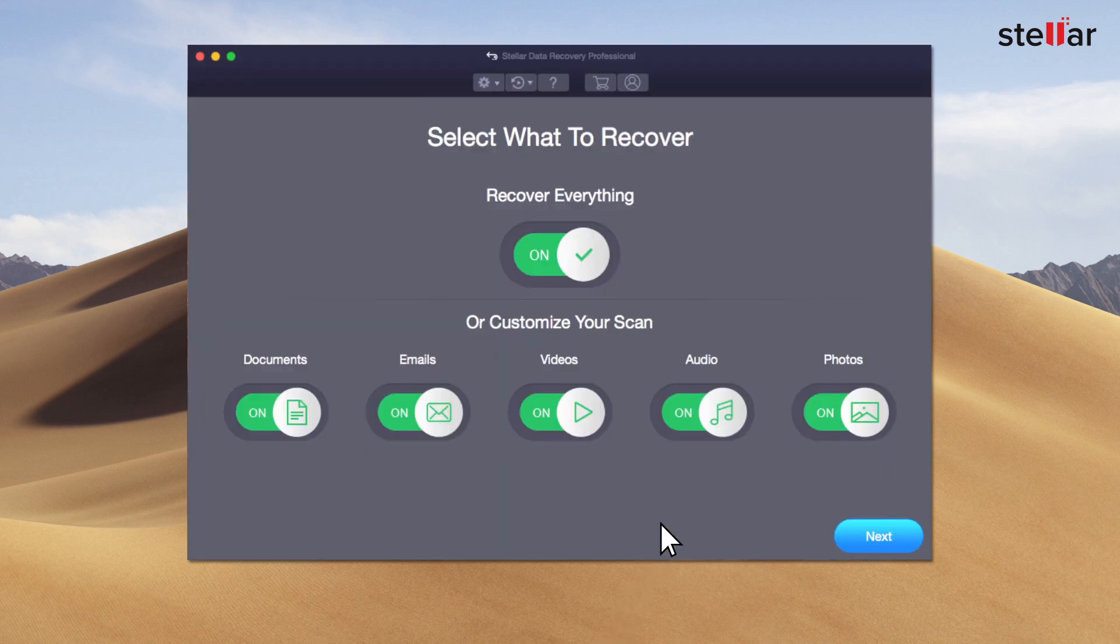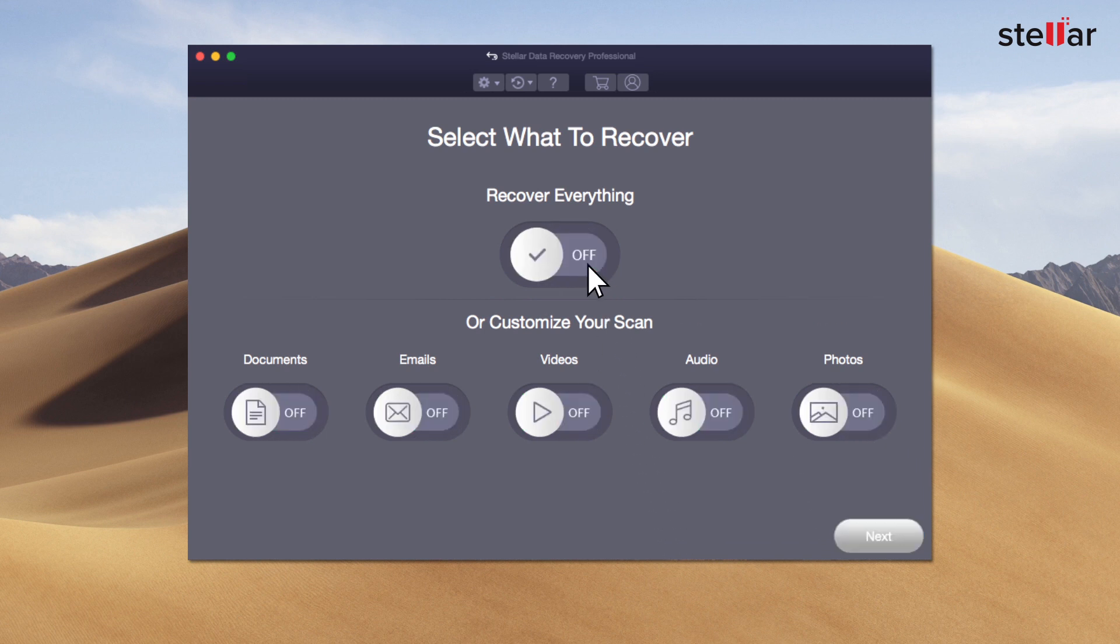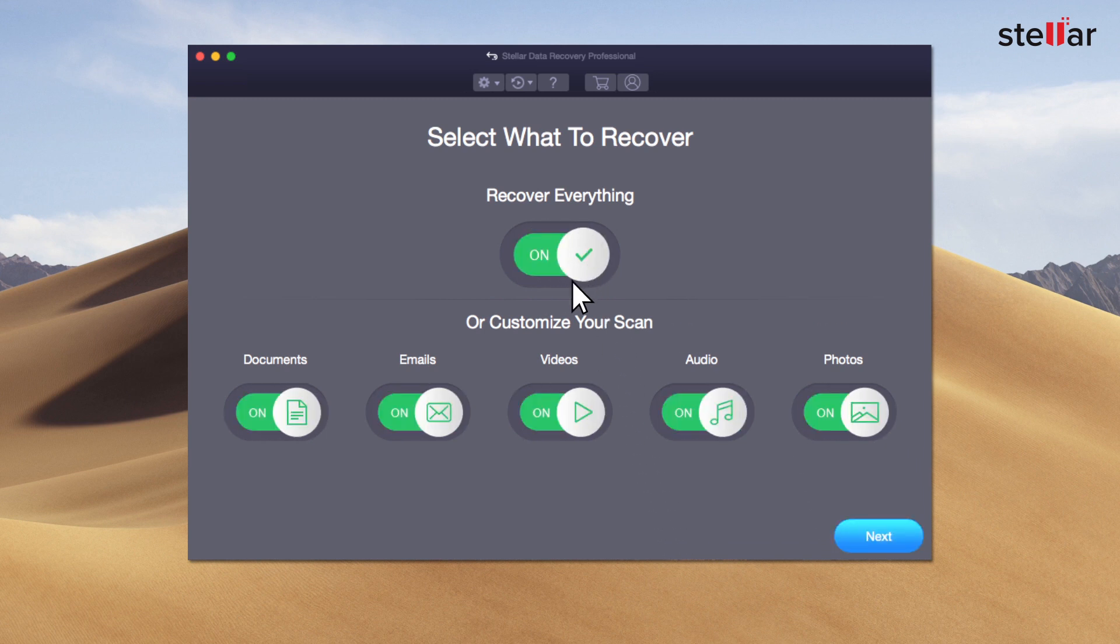Just launch the software and select what files you want to recover. If you wish to restore specific data, then you have the option to customize your scan.